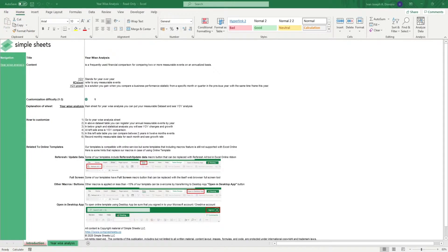Hi, this is Ivan with Simplesheets. In this video, we're going to do a step-by-step tutorial of our Yearwise Analysis Template. This is one of over 100 pre-built smart templates that we offer. Click the link in the description and try 5 free templates before you buy.